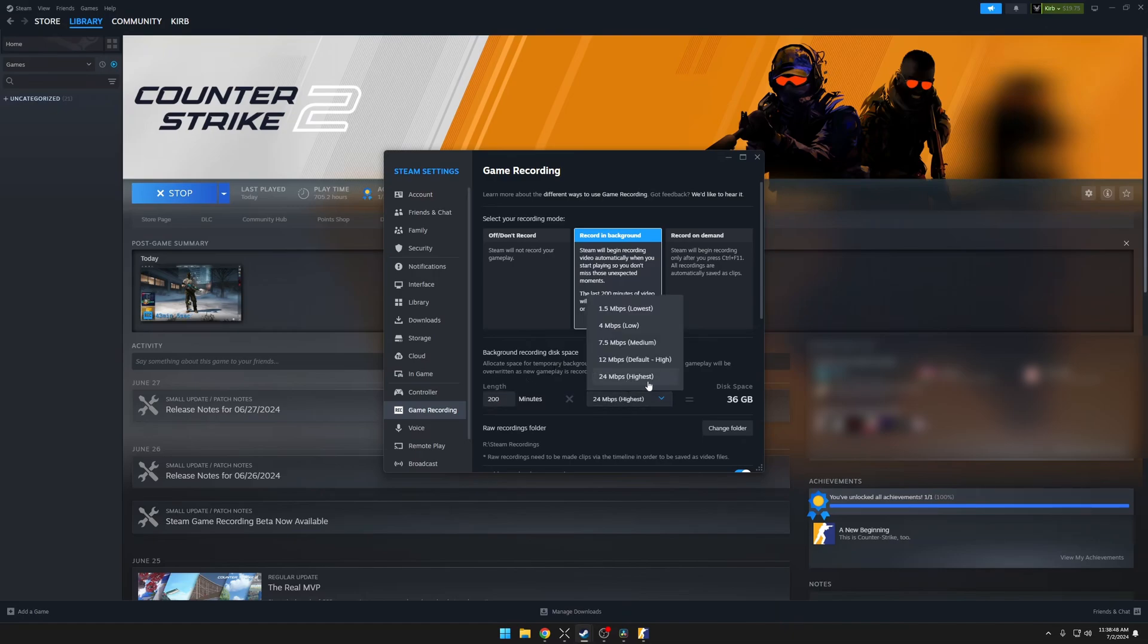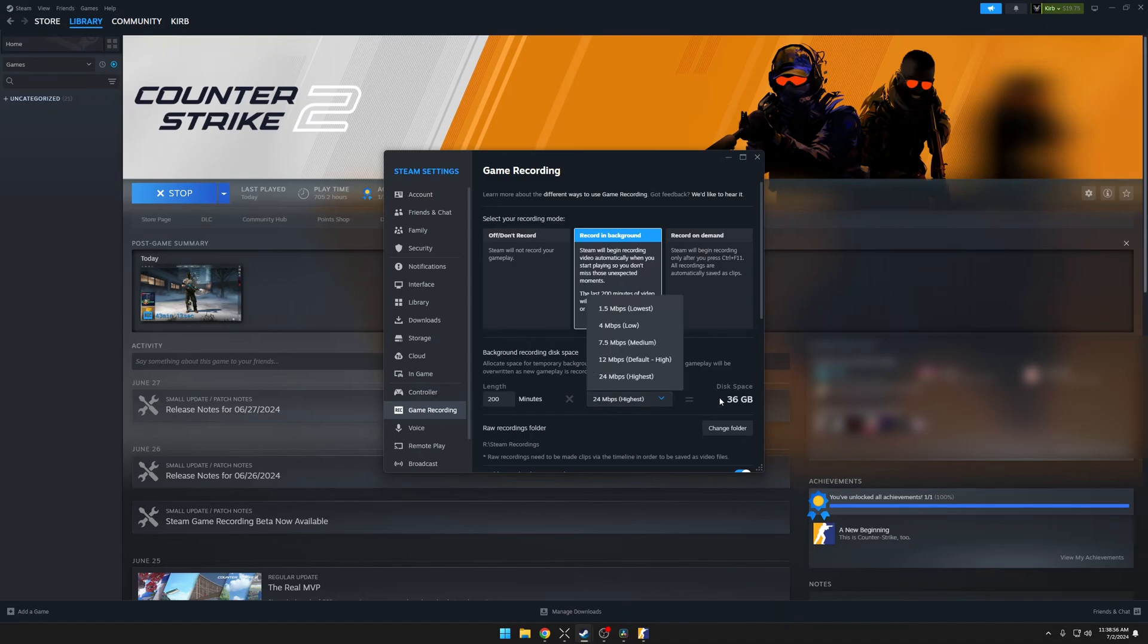For the quality section, we're very limited here. I would suggest using 24 megabits per second, unless your computer just can't handle it or you don't have enough disk space. Anything below that is going to look very pixelated if your game has a lot of movement.